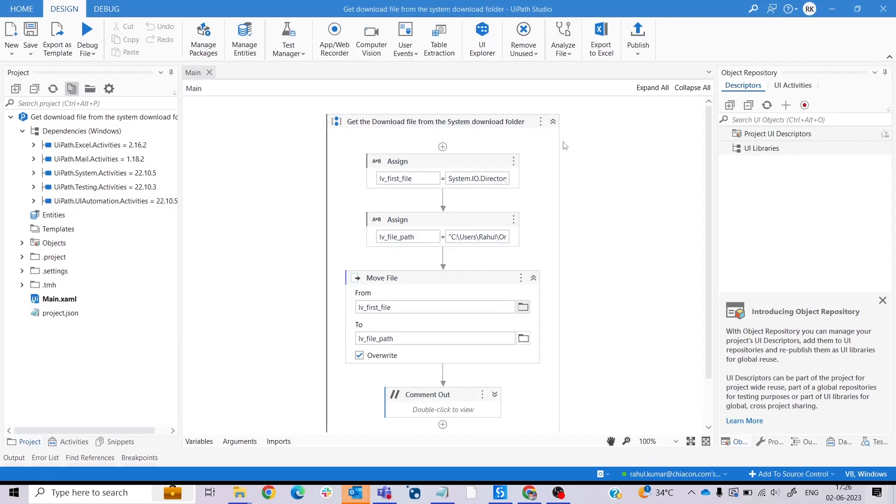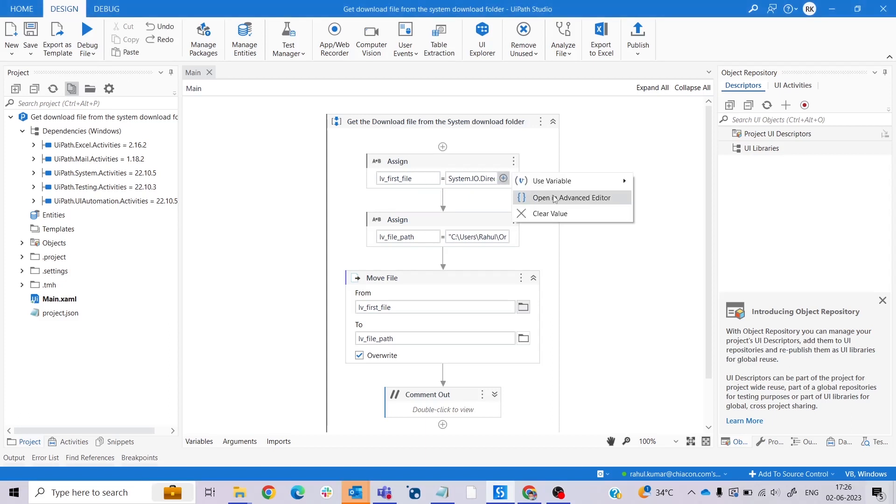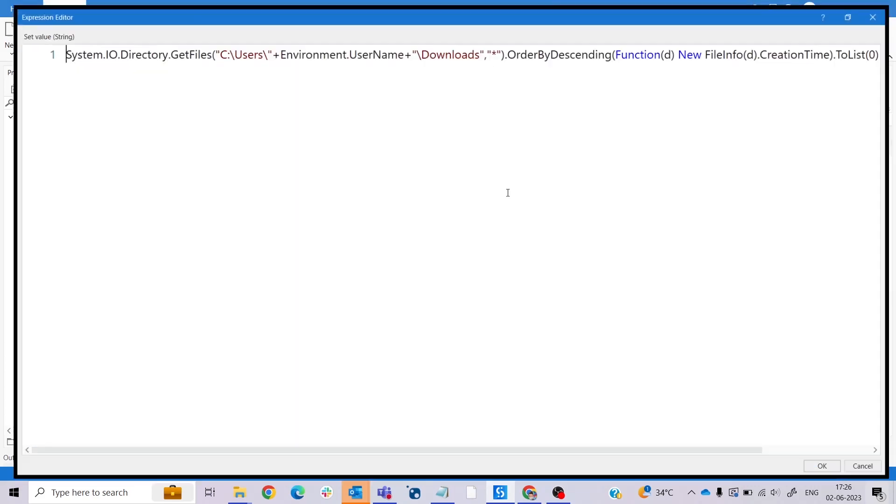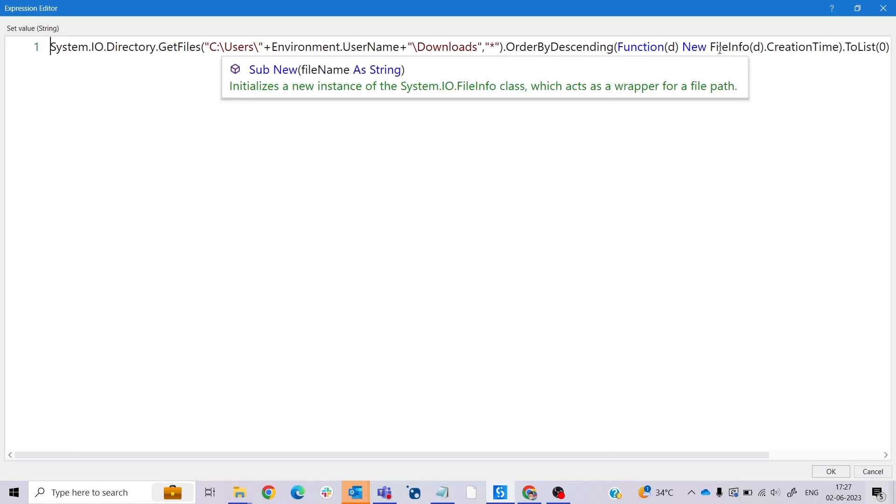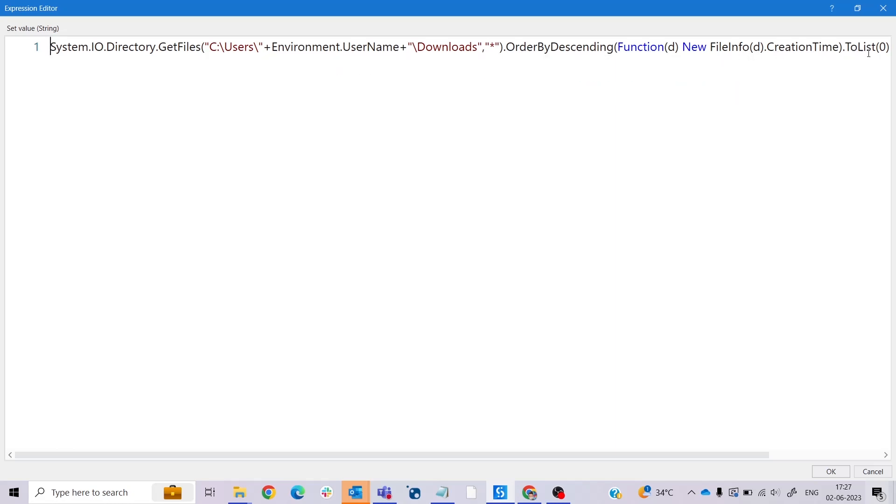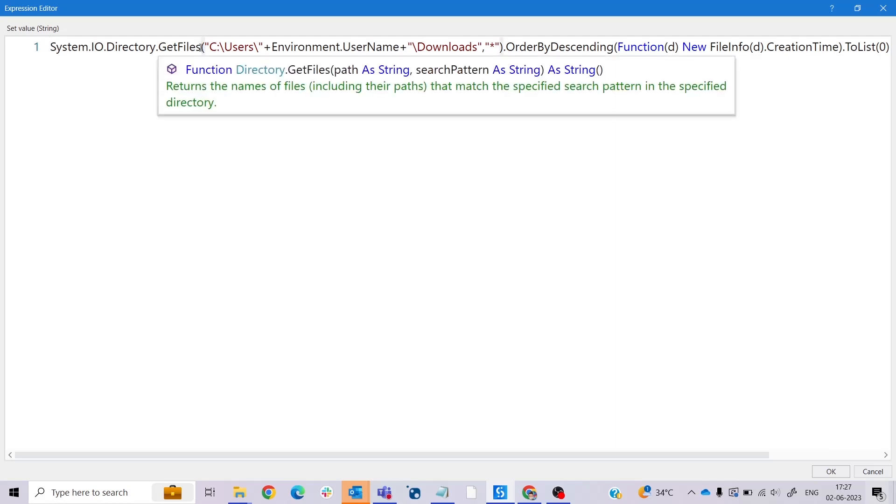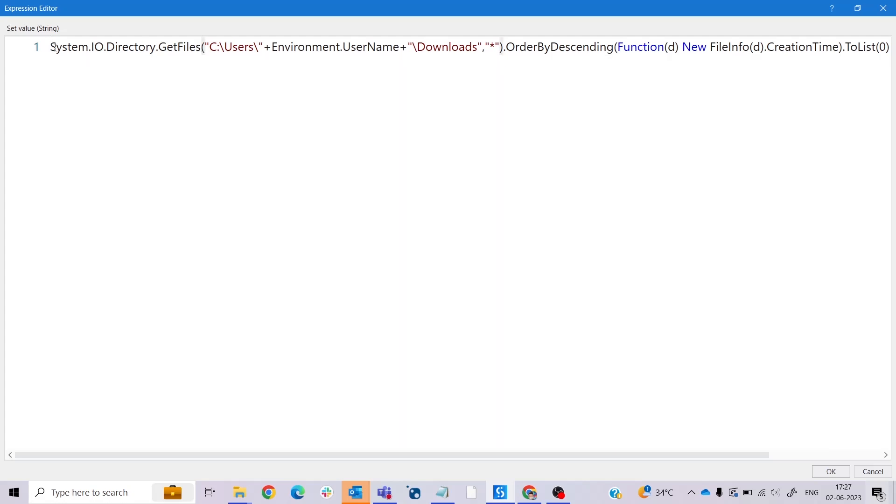We download that file and here we take an assign activity in which we declare a variable with the name of lv_first_file, and this is of string type. As the value of this variable, we have: System.IO.Directory.GetFiles("C:\Users\" + Environment.UserName + "\Downloads\", "*").OrderByDescending(Function(t) New FileInfo(t).CreationTime).ToList()(0). Now many of you wonder what is this query, so don't worry, let me explain it. First I'll explain System.IO.Directory.GetFiles.